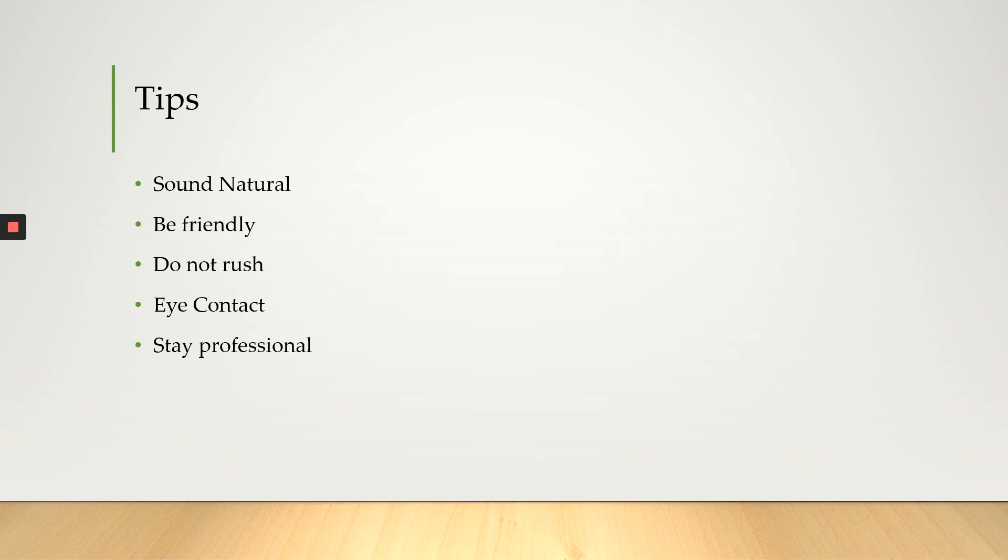Next, don't rush. Your speech should not feel like a chore and not be done quickly just to have it done. You're going to give employers the wrong impression and you want the employer to understand what you are saying.